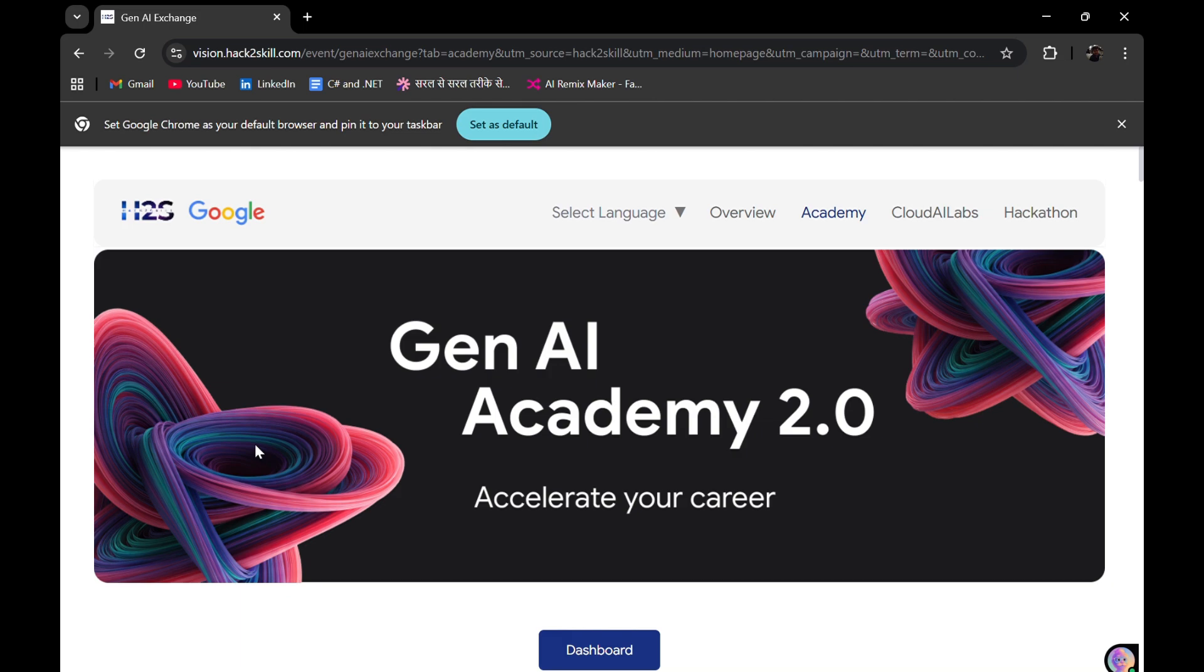Hey everyone, welcome back to another video. Hope you guys are doing well. A few months back, I made a video on Gen AI Academy, and it was from Hack to Skill in collaboration with Google. Season 2 of Gen AI Academy is out, and again, it is organized by Hack to Skill and Google.